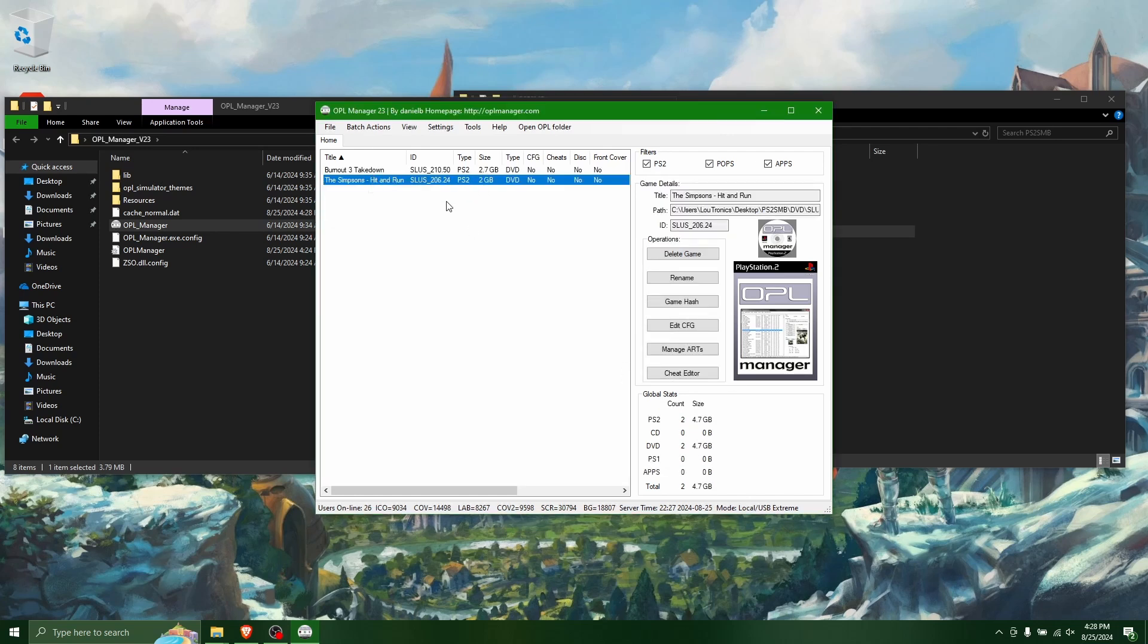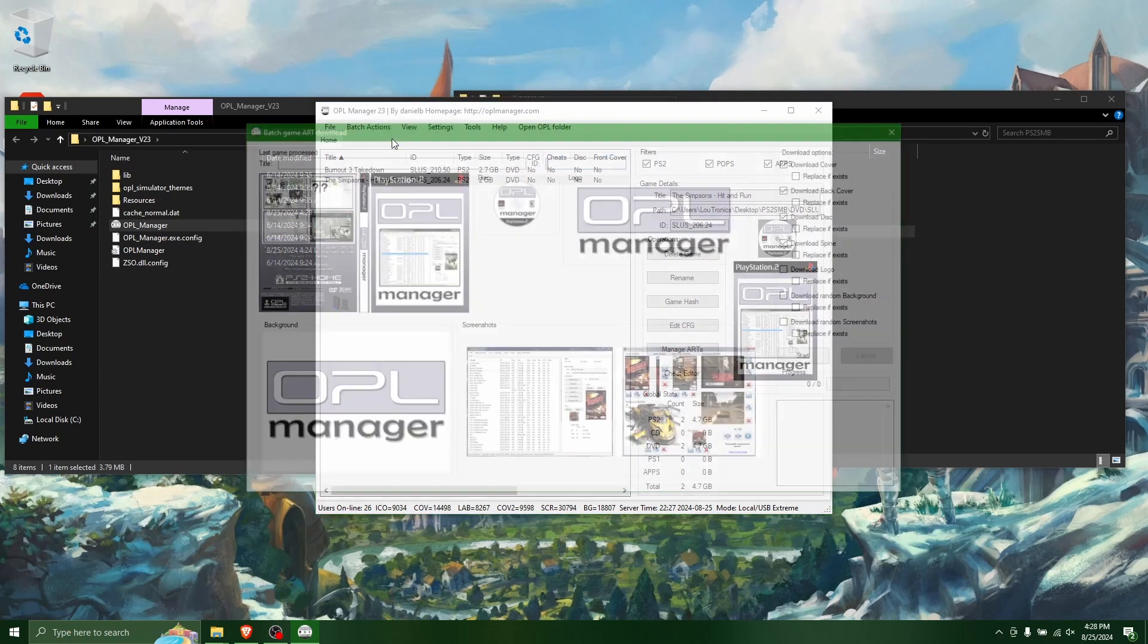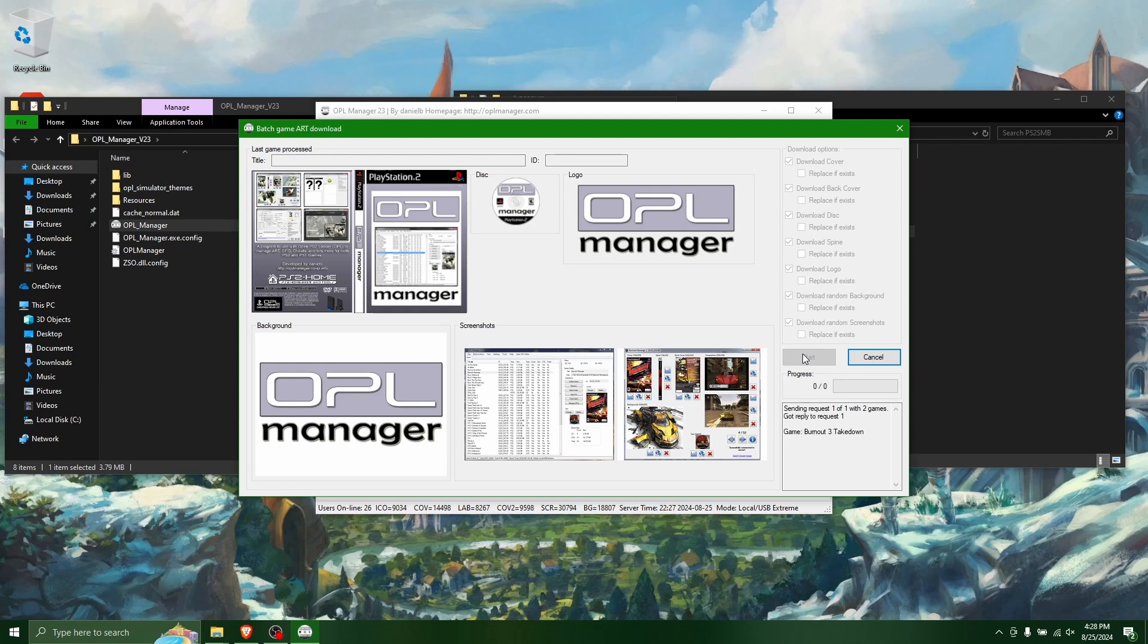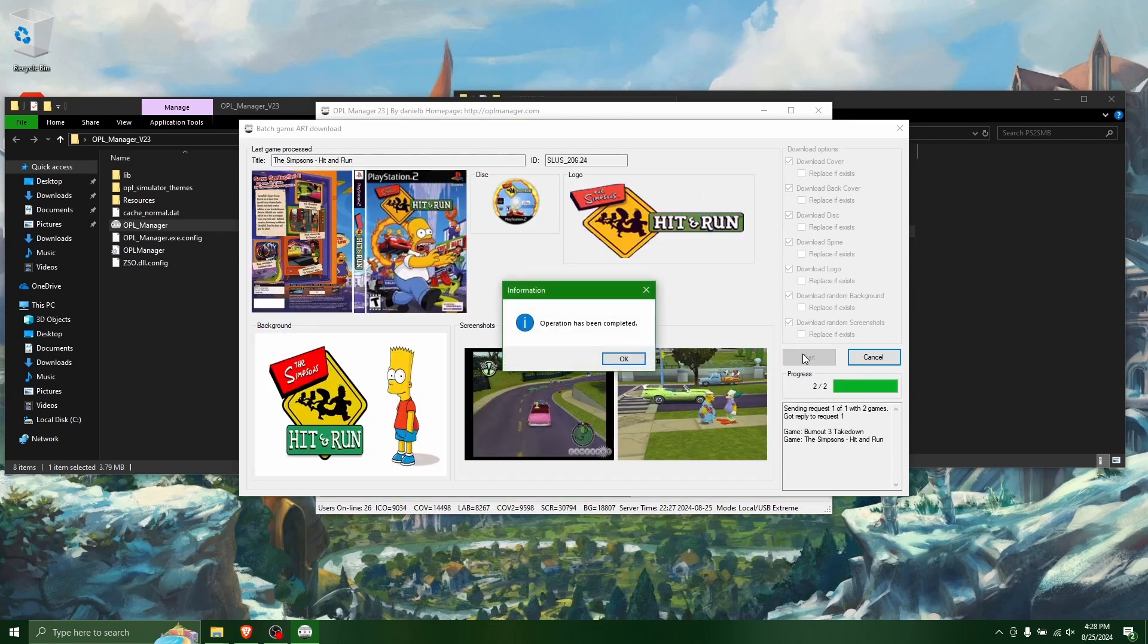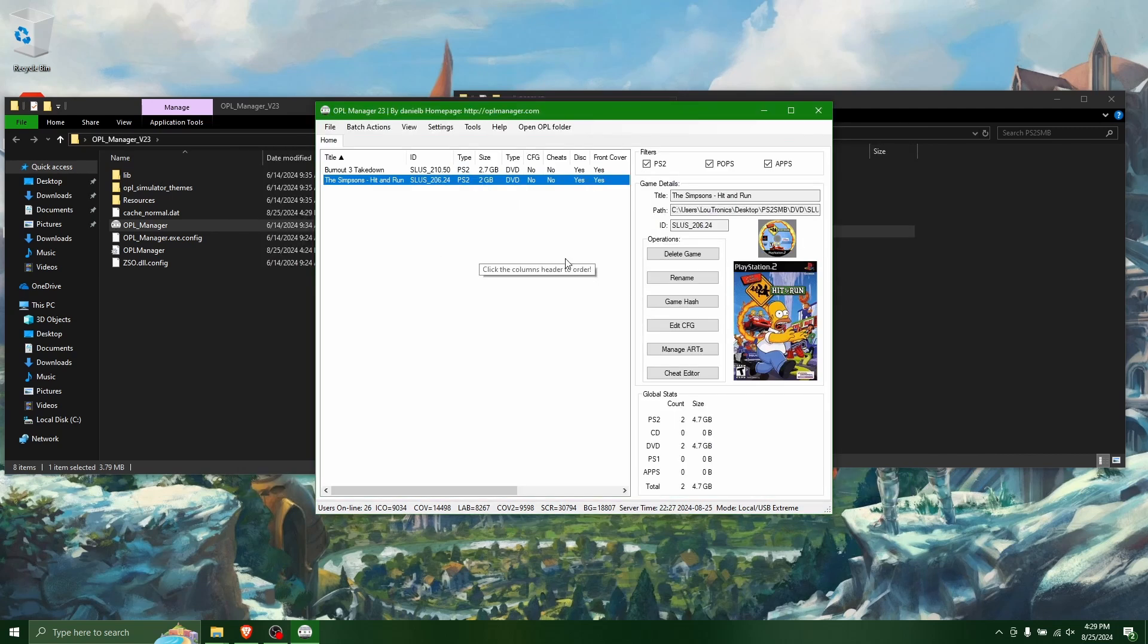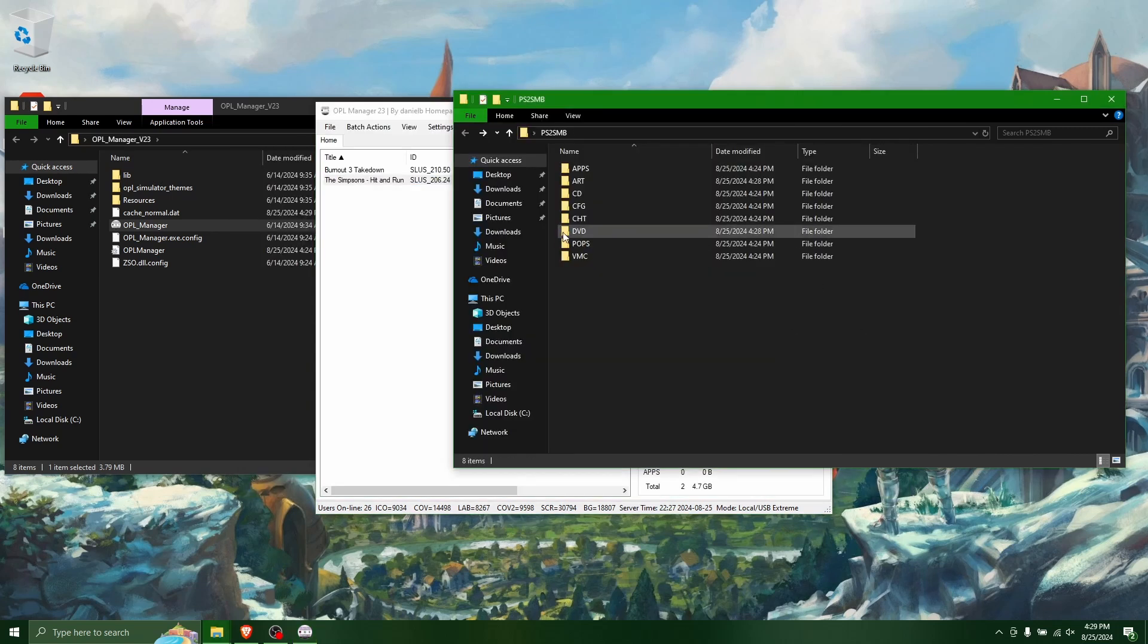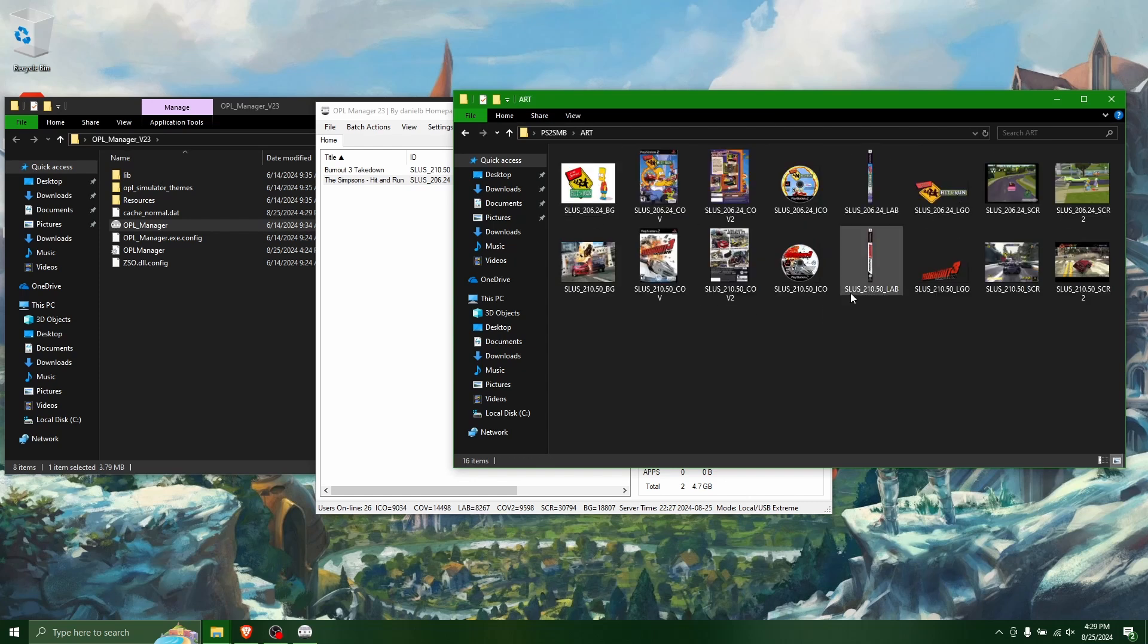So now a cool thing you can do is you can also get the game art. So you can go here, batch actions, and select art download. And then check all these boxes. And then click start. And it will go through all your games and download all the game art for all the games, you can see it's downloading that, which is pretty awesome. So then if you go into your art folder, you can see that it's actually downloaded all of that game art in those photos.